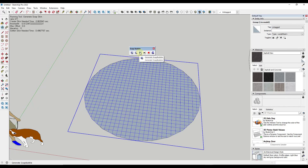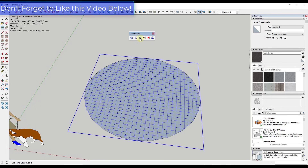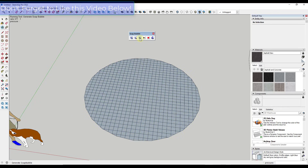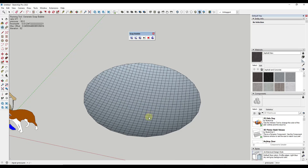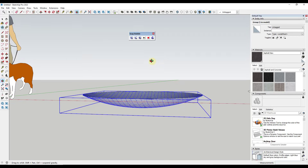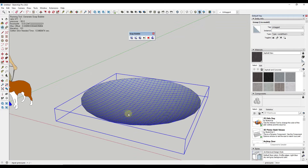We're going to jump over to the Generate Soap Bubble button. What you need to do is select a surface created by Soap Skin and Bubble and then click on this option to generate the bubble. It's going to ask you to input pressure. I'm going to input a pressure of 50 and hit Enter — notice how that basically simulates pressure being applied to this object, so it becomes almost like a bubble.